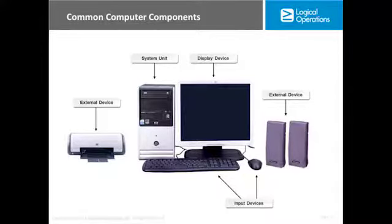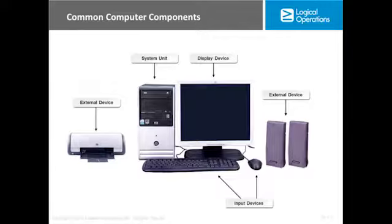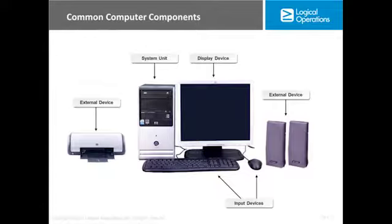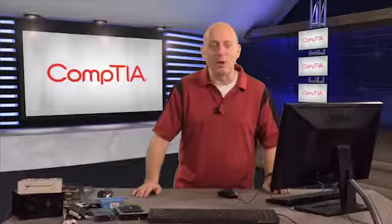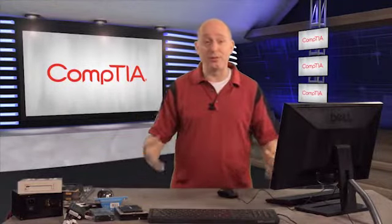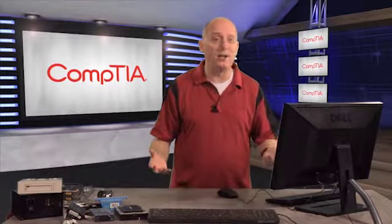First thing is just a computer system, or a typical computer system. Here you see an external device, a printer. We have our system unit, our PC. We'll talk primarily, everything that we're going to talk about here is with the PC. We will get into laptops later on. Of course, a monitor or display device, keyboard, mouse, and even some speakers. So we'll cover other things that we can plug into this machine as well.